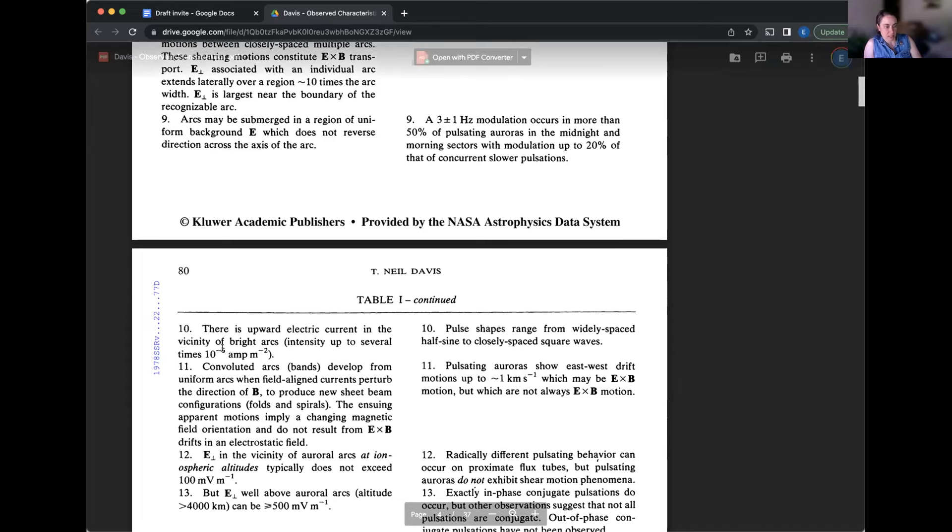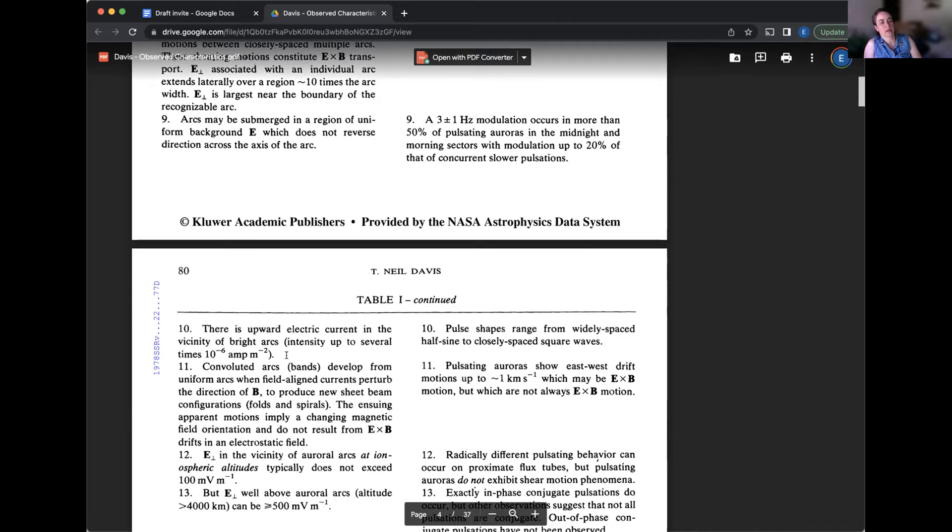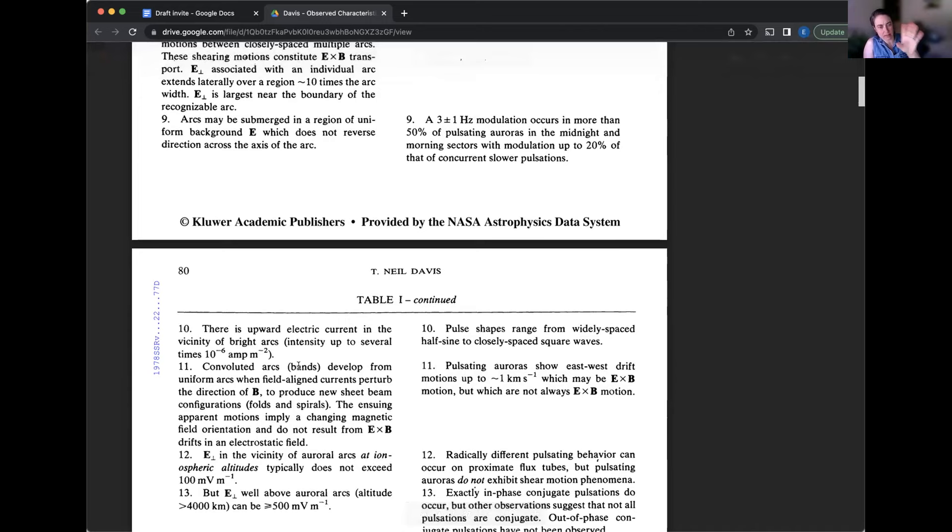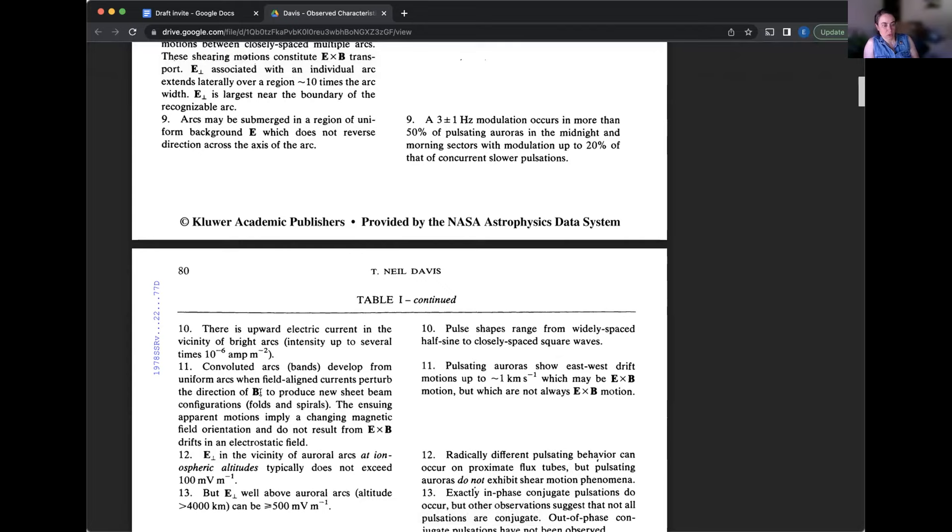In this case, he's saying convoluted arcs, which are fans develop from uniform arcs when field aligned currents perturb the direction of magnetic field to produce new sheet beam configurations, folds, and spirals. The ensuing apparent motions imply a changing magnetic field orientation and do not result from E cross B velocity drifts, you know, drifts in an electrostatic field.